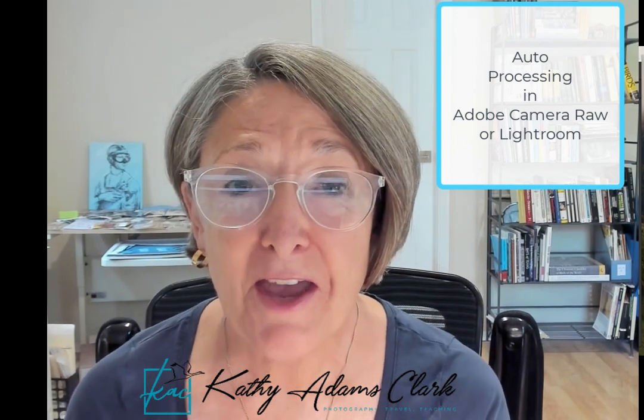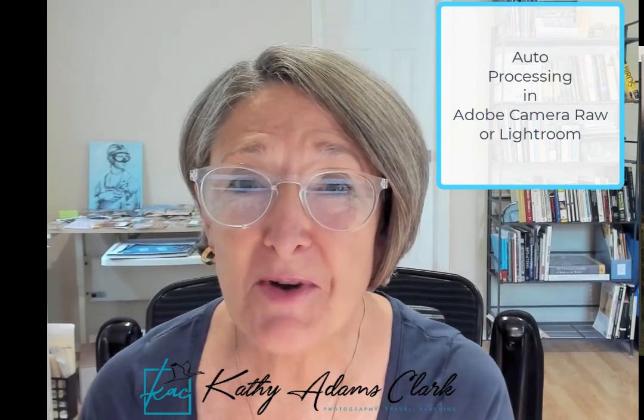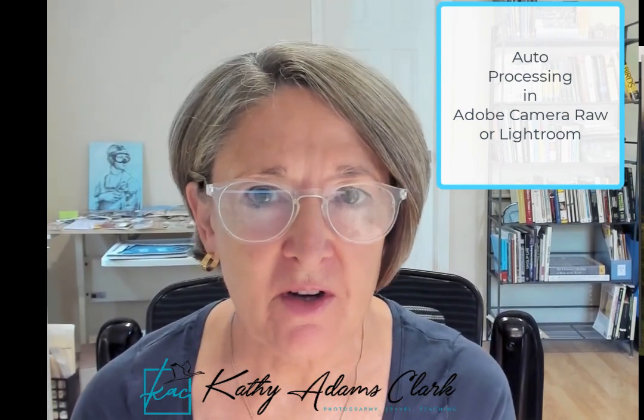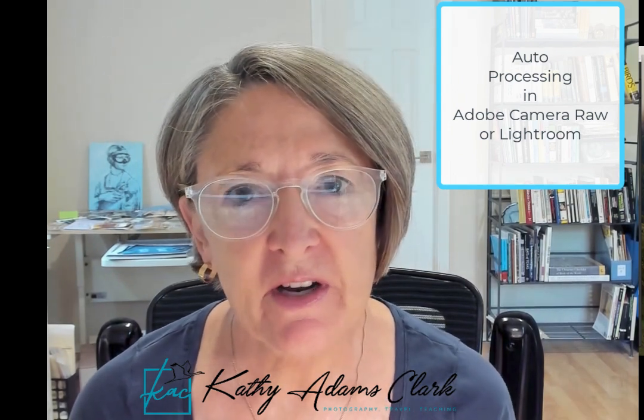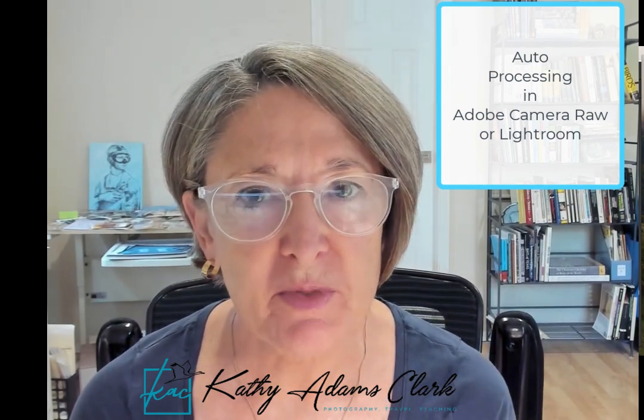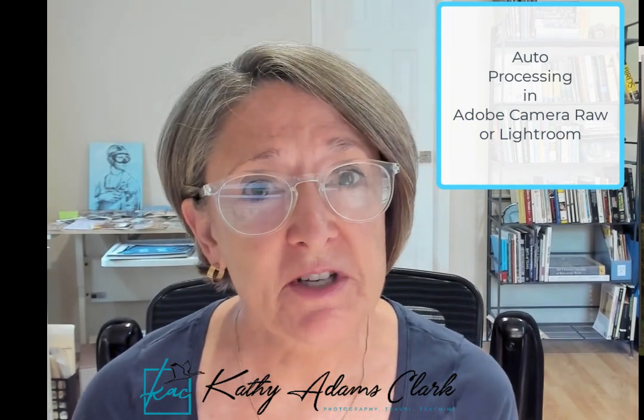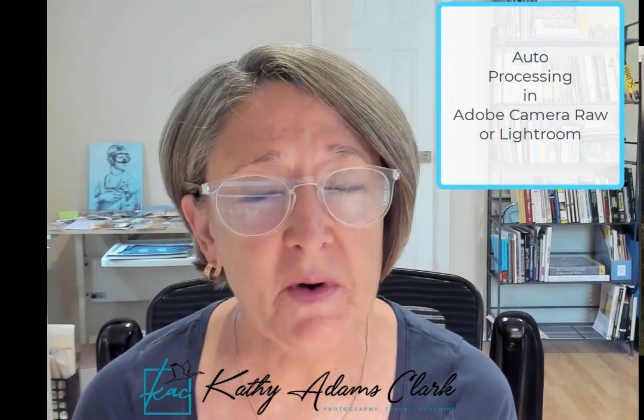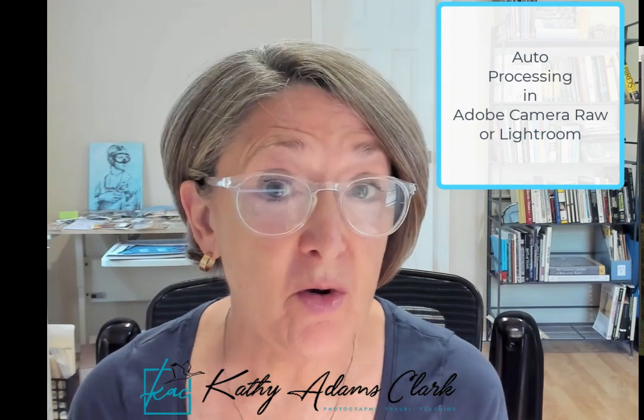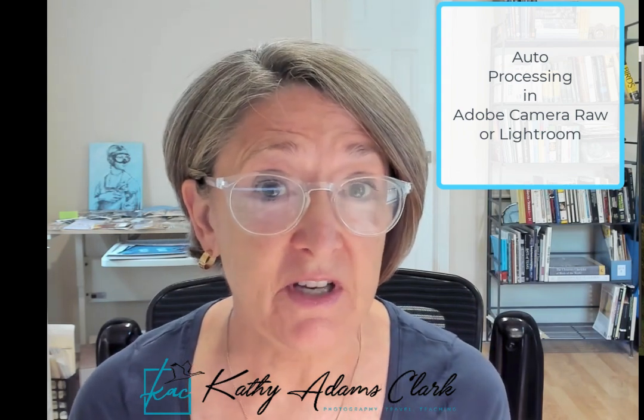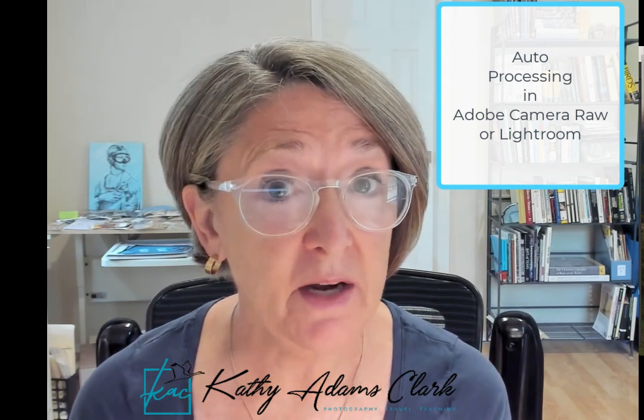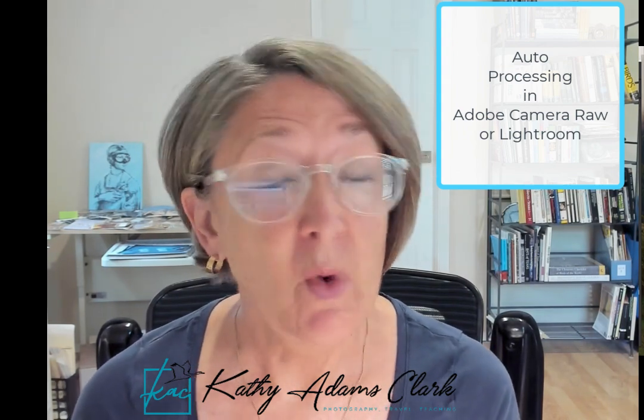Hello, I am Kathy Adams-Clark and I want to thank you very much for joining me on my channel today. Recently, while I was leading a tour in Costa Rica, I was overhearing two of the participants who were helping each other process photos. And one of the participants was showing the other one how to use the auto-process feature in Lightroom. We have the same thing in Bridge Adobe Camera Raw. And so I thought I would show you how to do this with a video. So that's what this video is about.